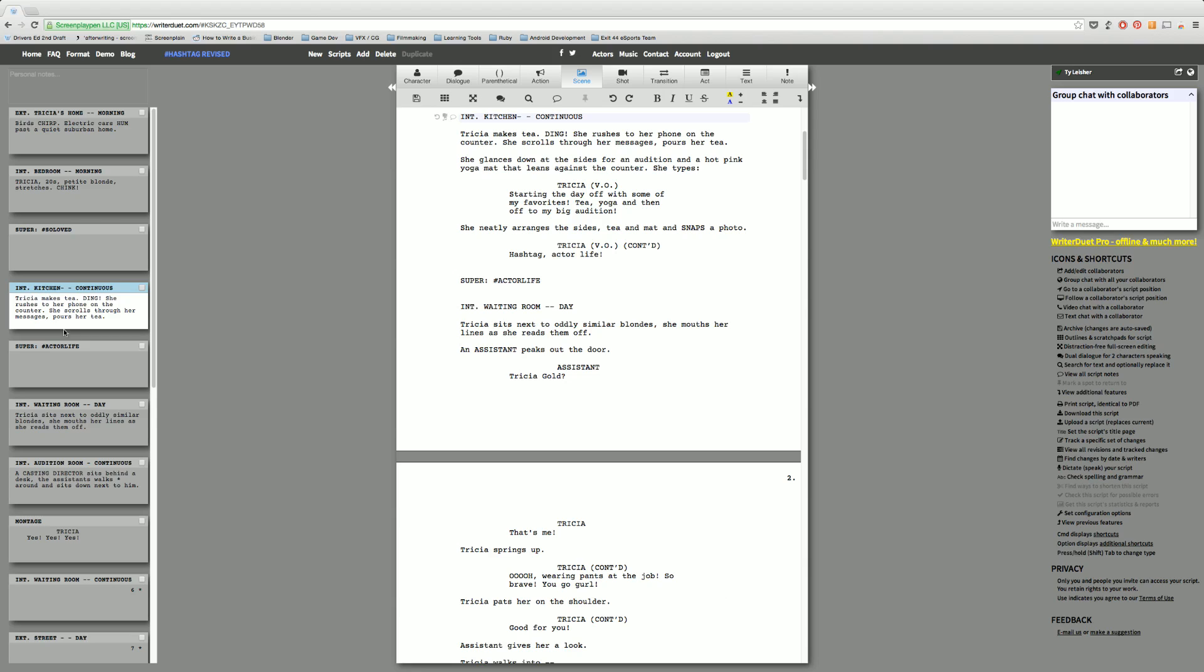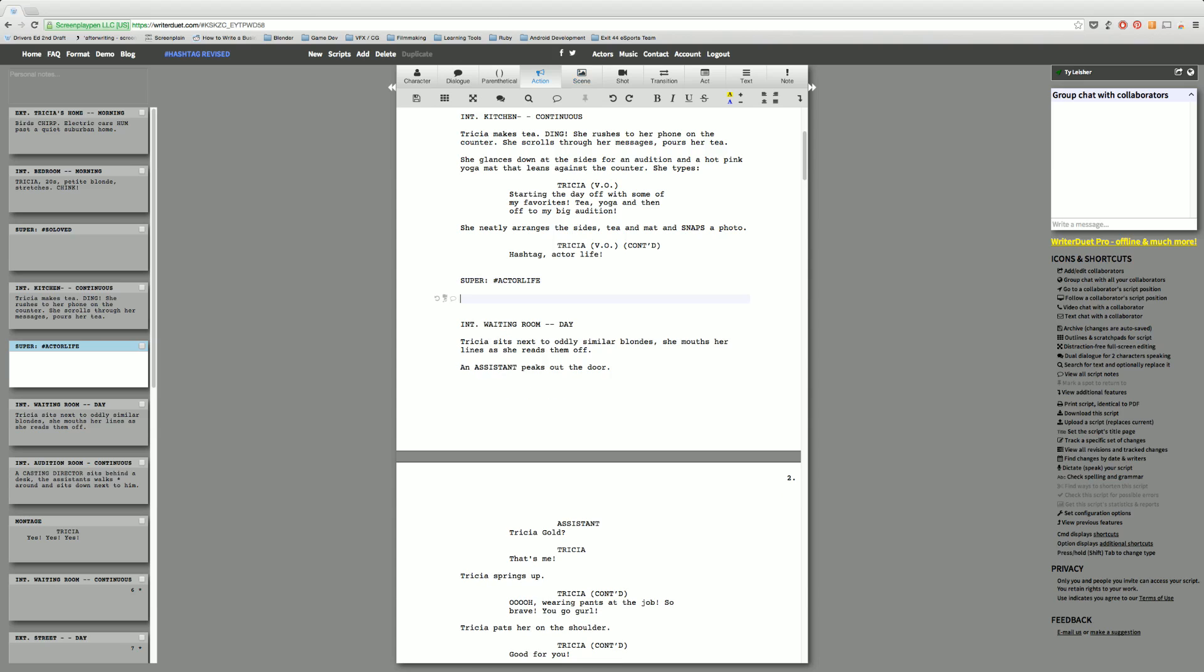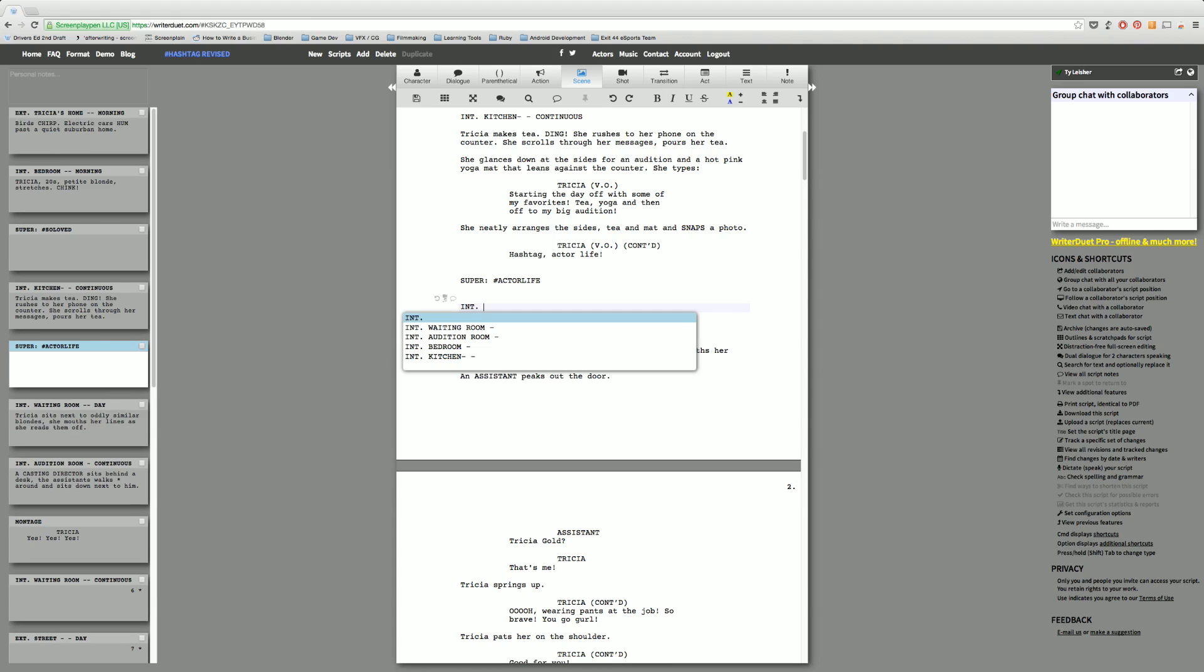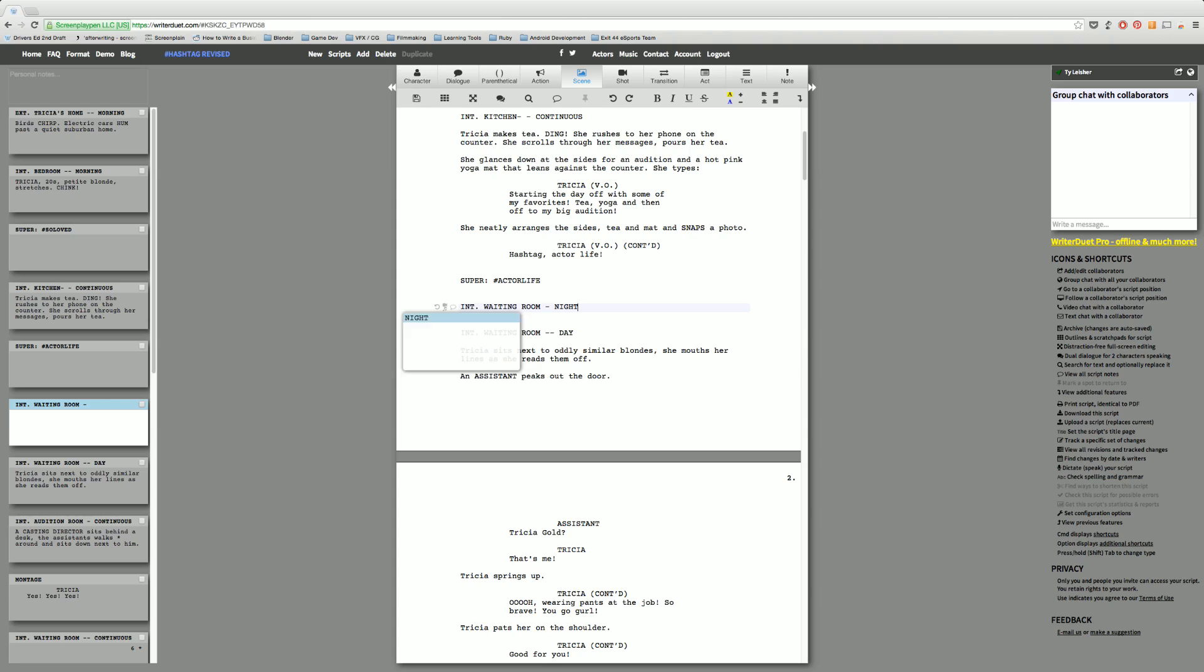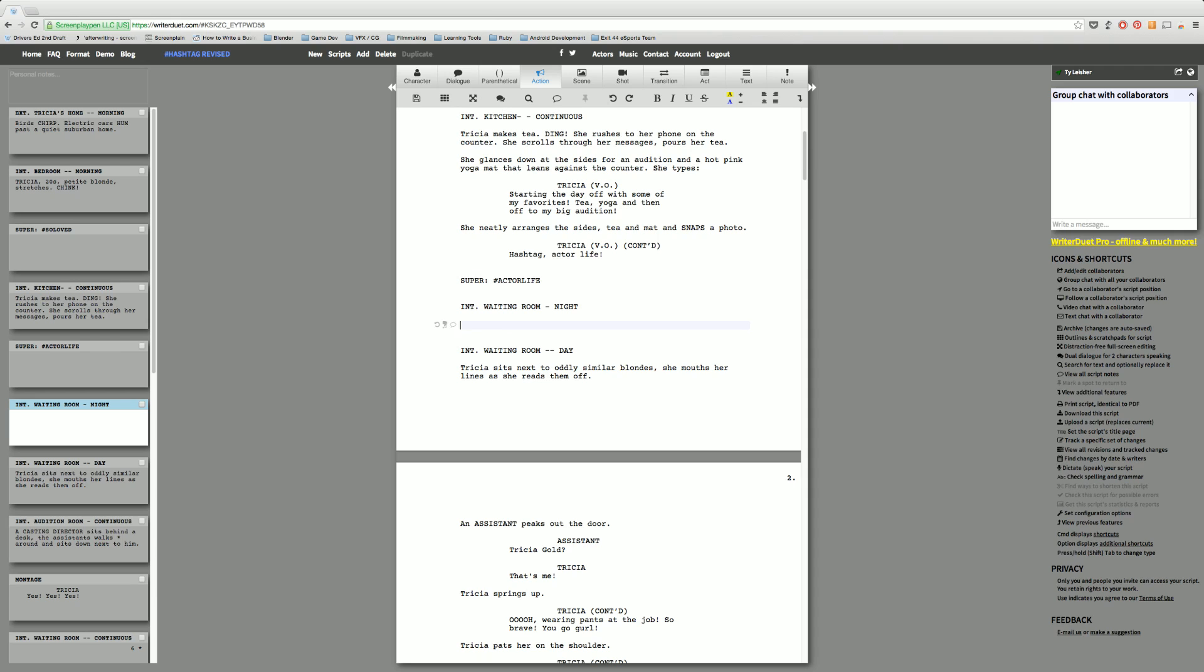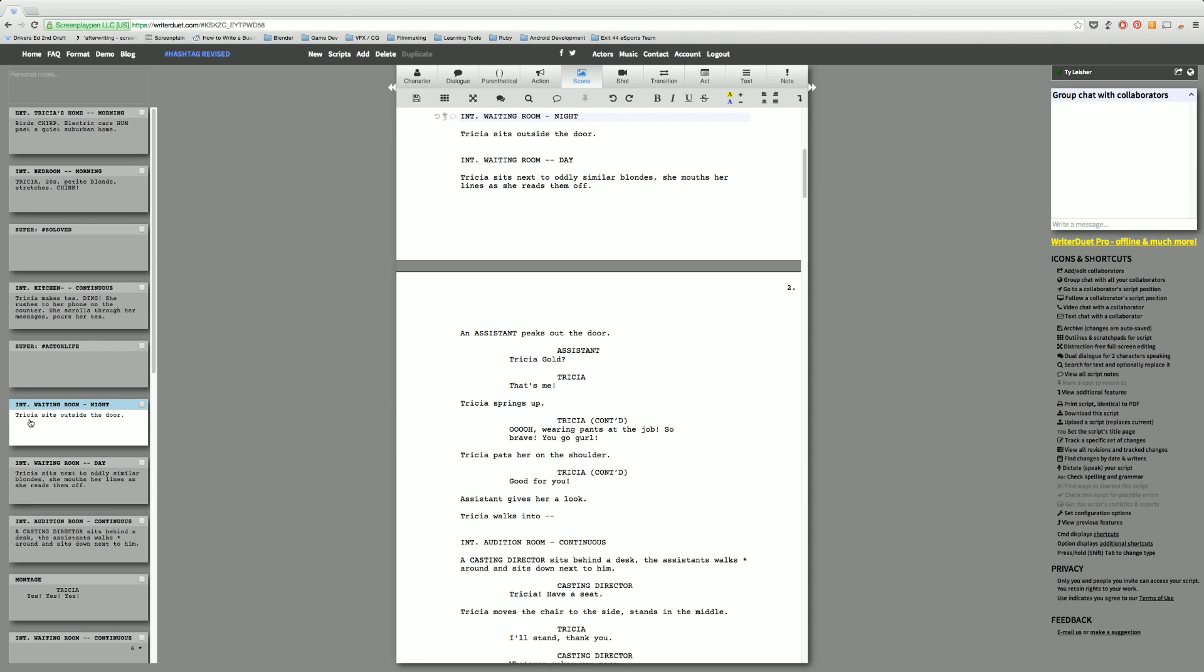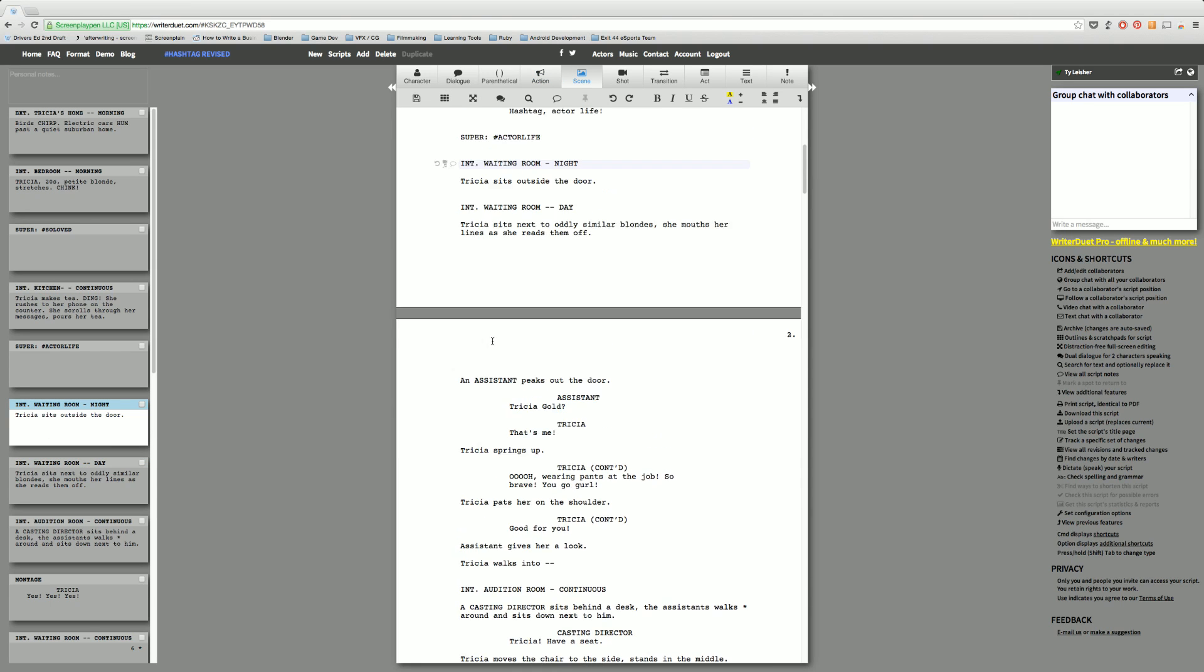You get the slug line and you get the first few lines of it. So for instance if you wanted to create a new scene, let's say waiting room, let's say it's night. On this left hand side here you see interior, waiting room, night. The next line that you get is going to be the first line. So Trisha sits outside the door. You'll see here Trisha sits outside the door. This is the very first line, it just gives you the first couple lines of what's there.